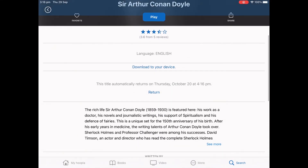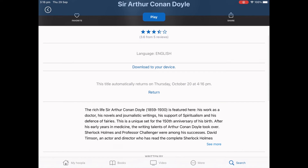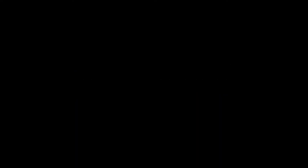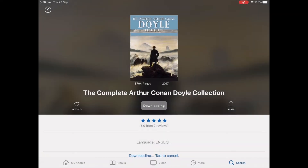If you finish early, you can return the book by simply tapping return. Once the book is downloaded, the button that used to say borrow now says read.